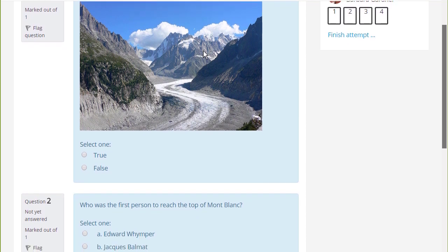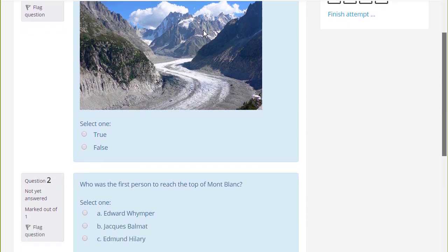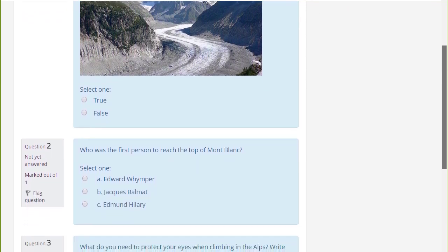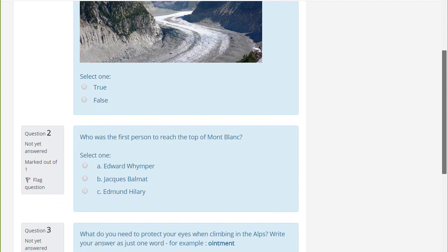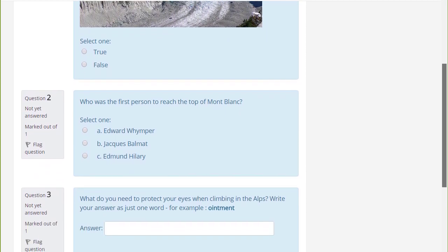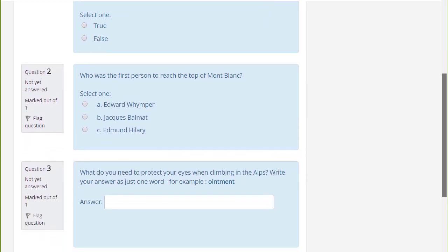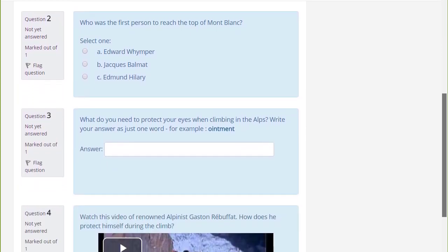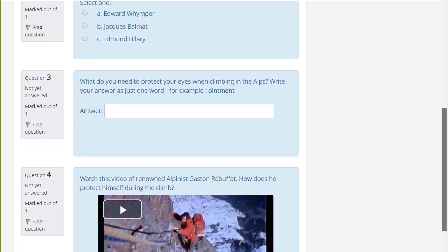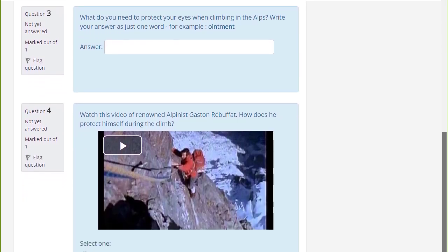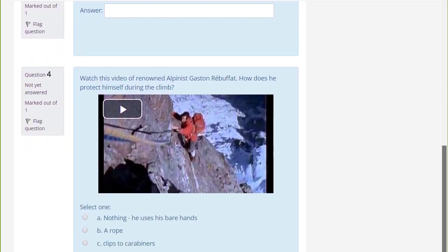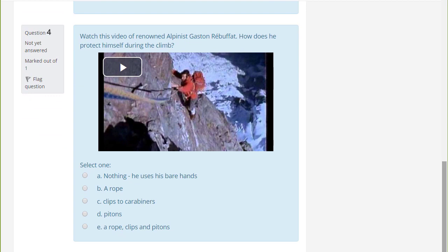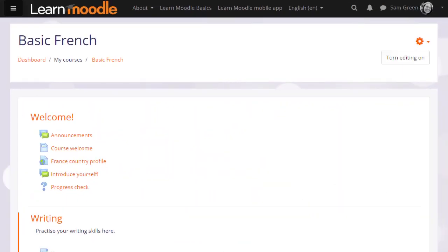We can only look at a few of the features of the quiz in this screencast, but it's worth exploring more yourself and in the Moodle documentation. Quiz allows you to use different types of questions, not just multiple choice, and it also allows you to add media, images, video, sound files as part of your questions.